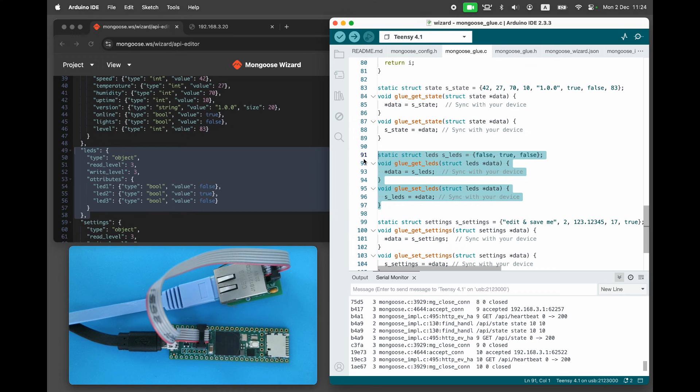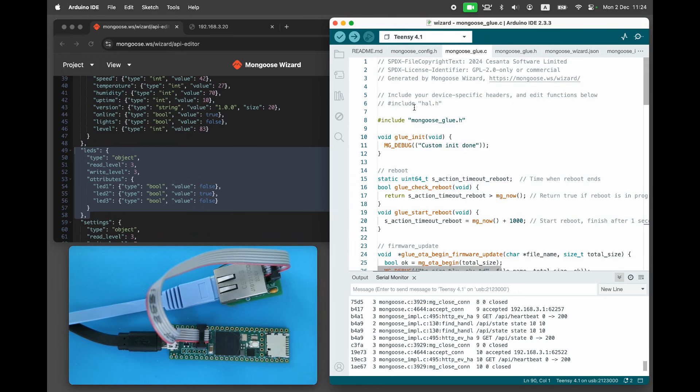In order to attach the web UI to the real hardware, we need to edit these two functions. Instead of using a stub variable, use the real hardware. Let's do that.